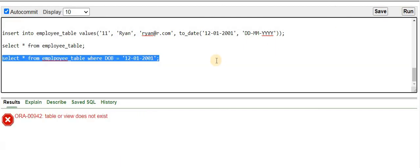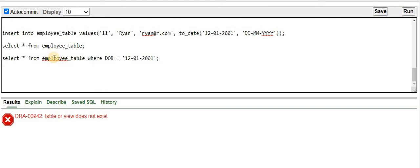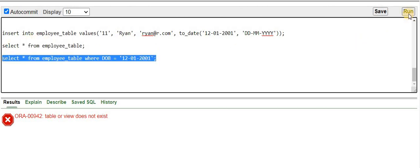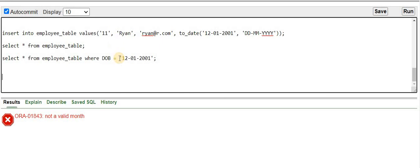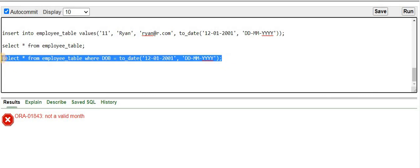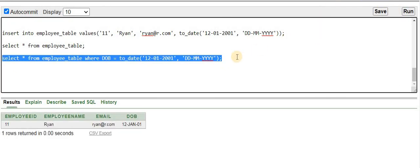Let me run this SELECT command. I get a 'table or view does not exist' error — I was using the wrong table name. After correcting that, we again get the 'not a valid month' error. So, just like for INSERT, we also need to use TO_DATE in the WHERE clause. After applying TO_DATE, we can see that the record from employee_table is successfully retrieved.